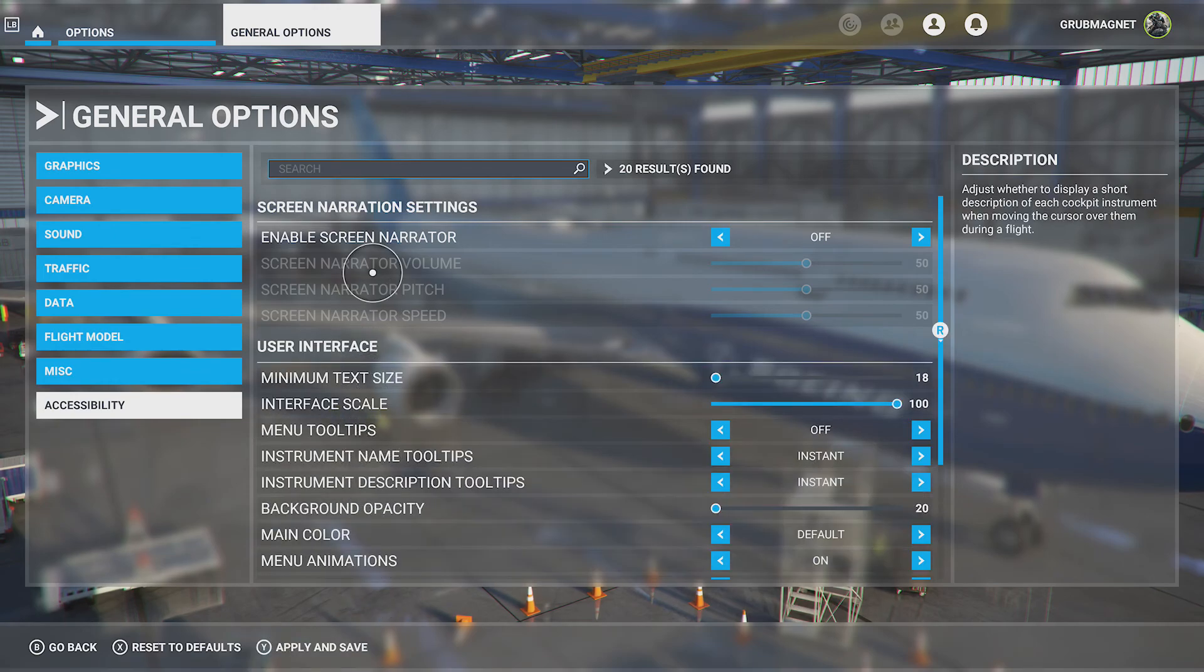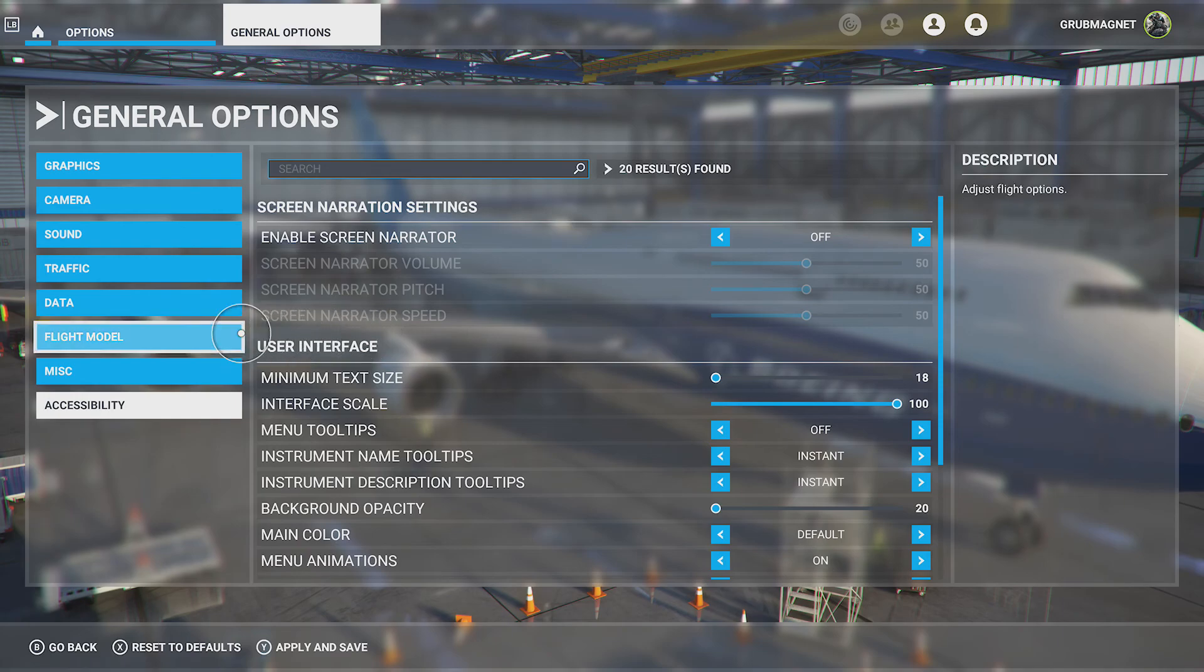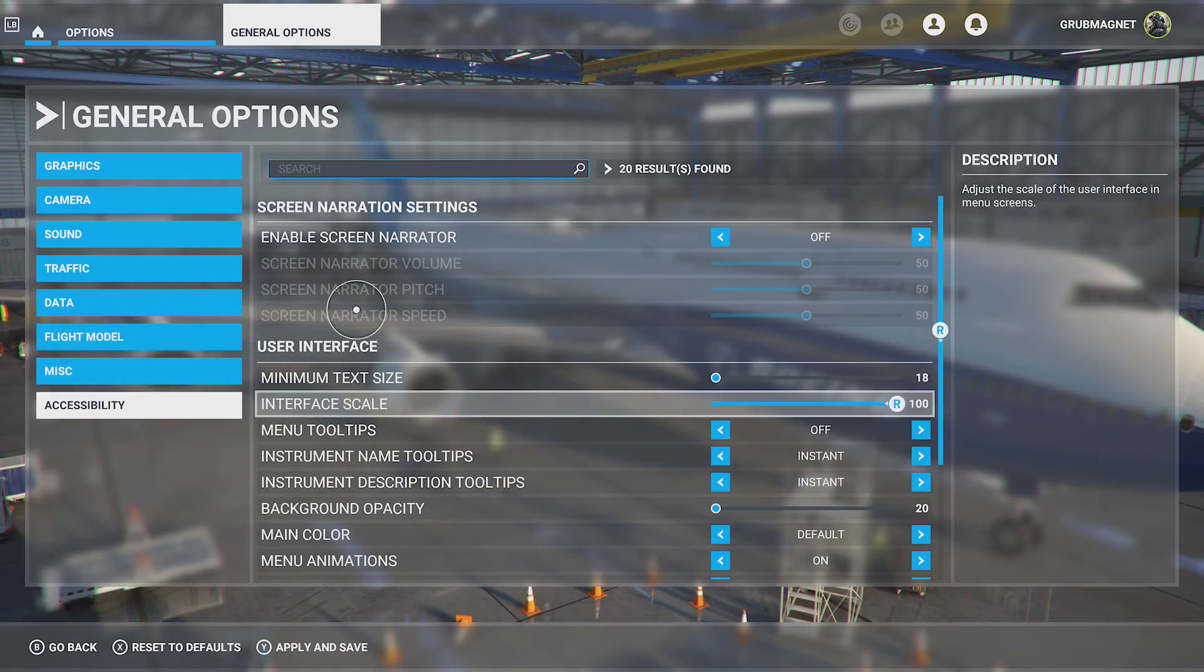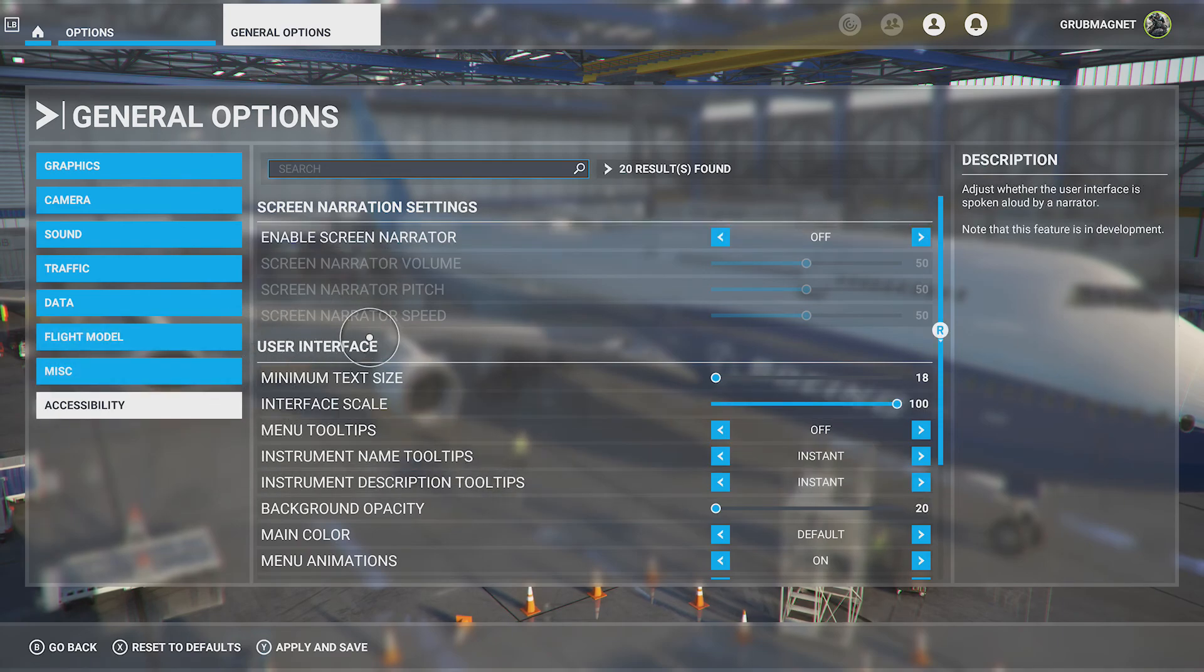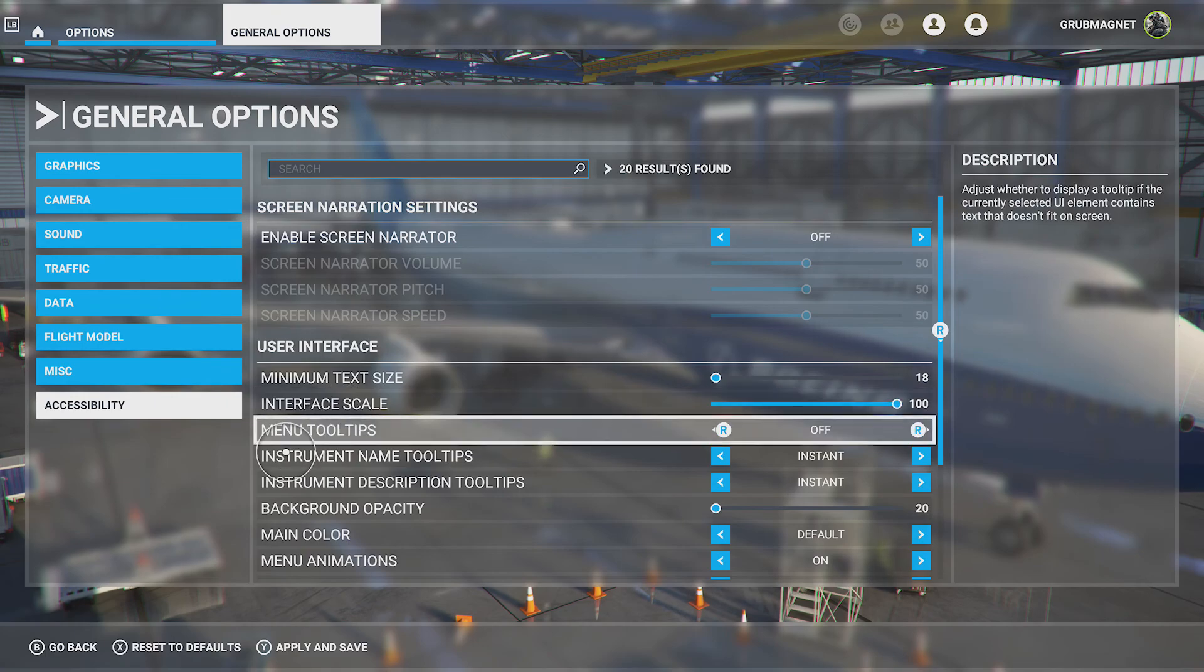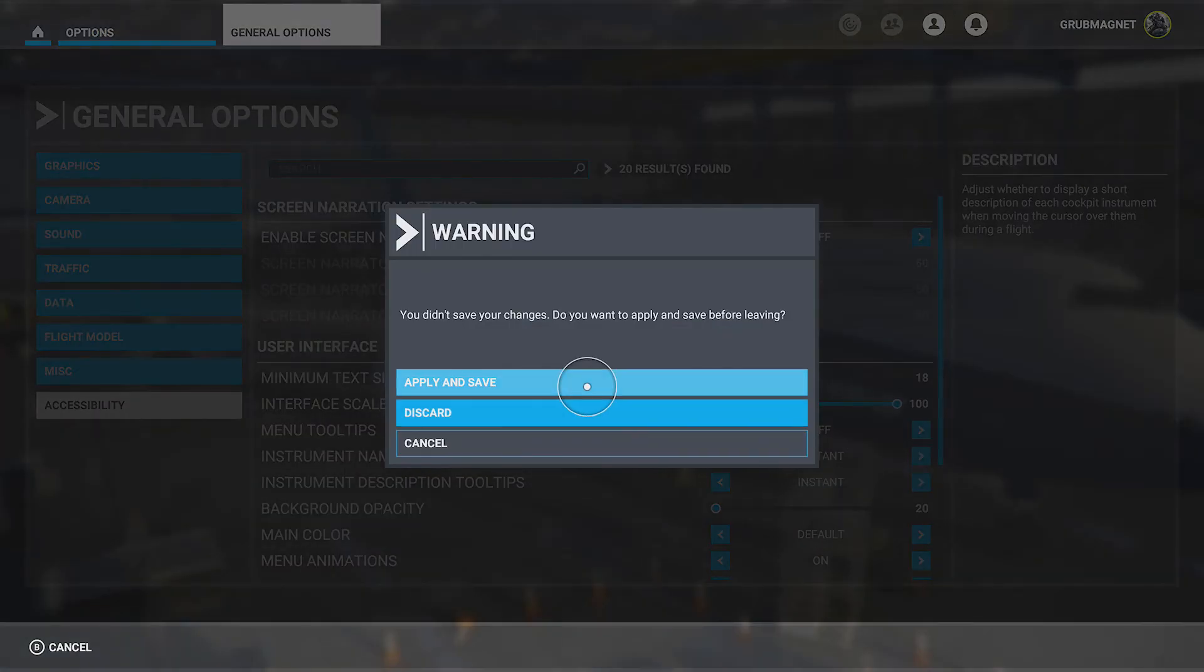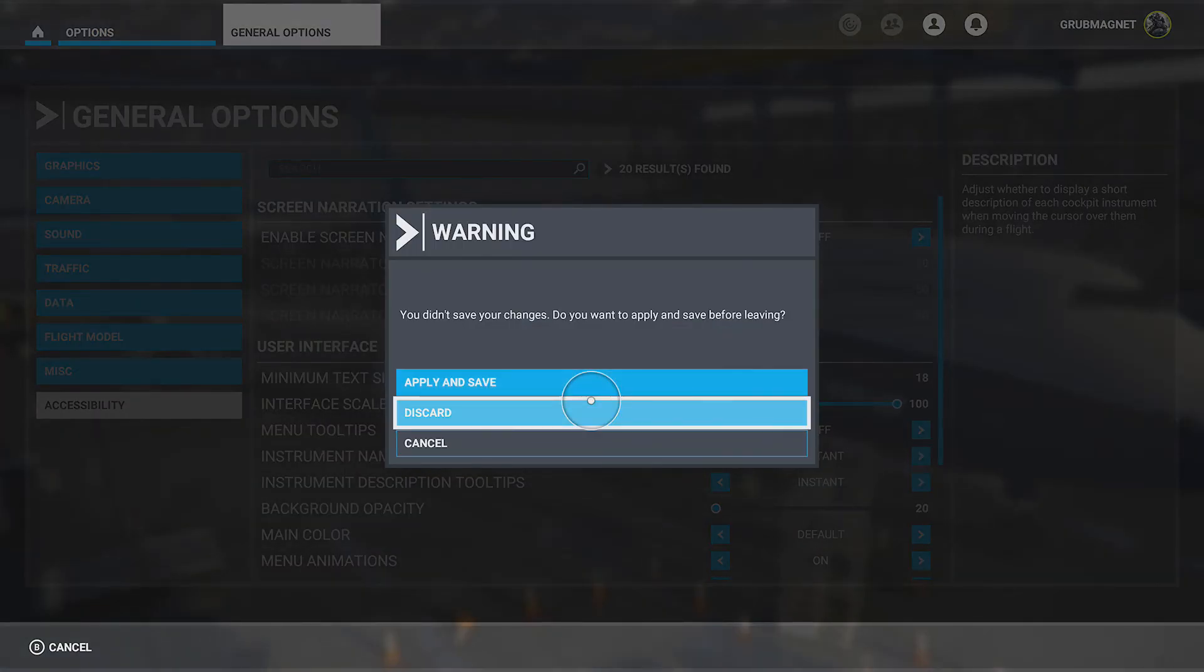And then accessibility. I think this is talking about whether you want the user interface spoken. You can also have the interface scale changed. You can have tool tips on, all this sort of stuff here. And hopefully that helps you. If you've changed any of it just by flicking right or left and you want to keep it you hit Y apply and save or you can hit X to reset to defaults or you can go back and not apply anything. So if I do that and say just discard what I did I'm not going to change nothing.